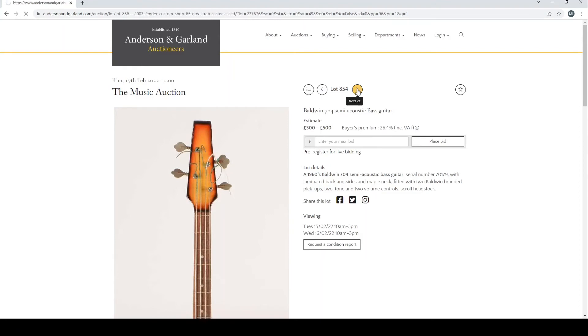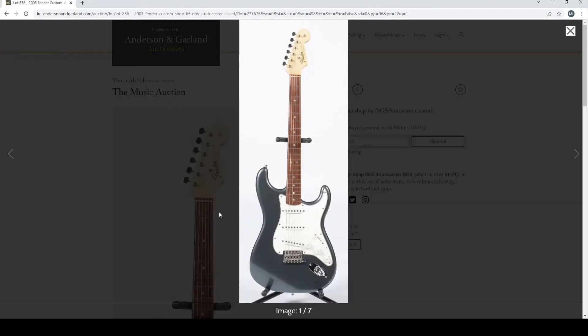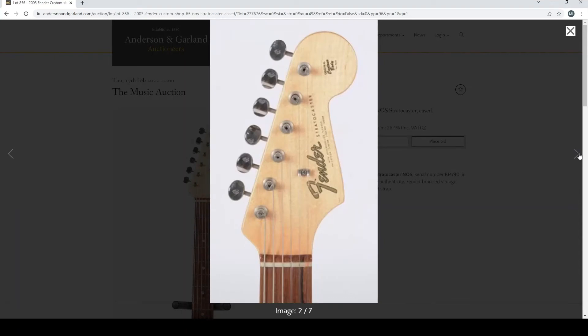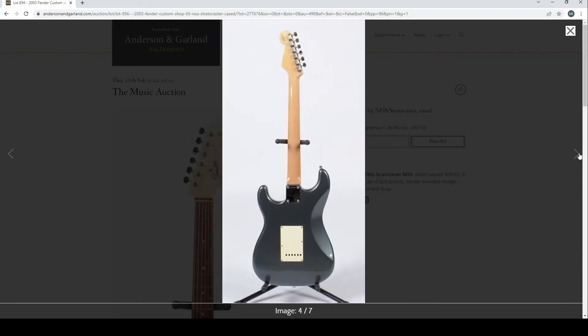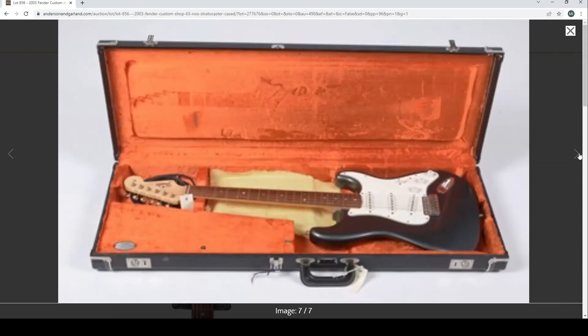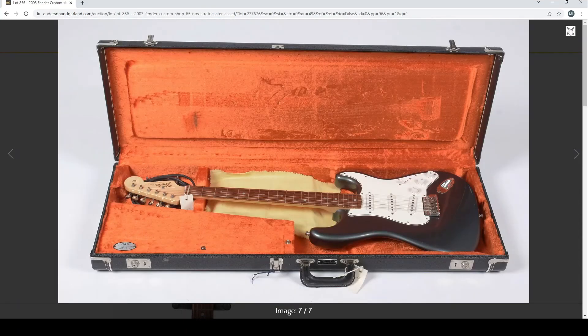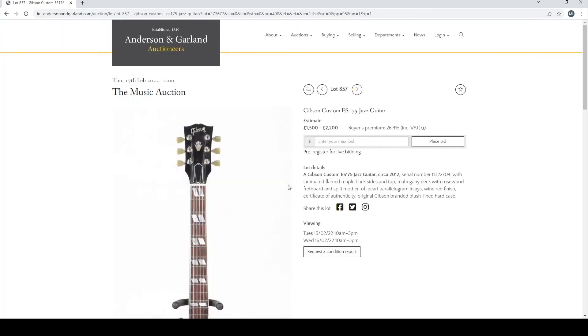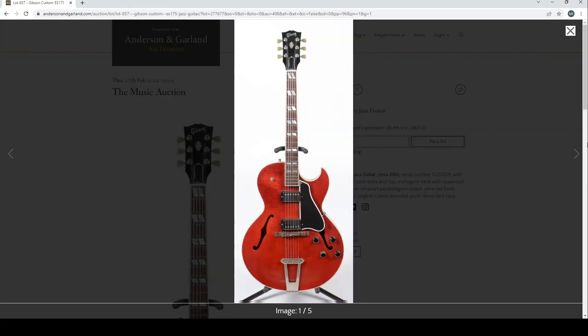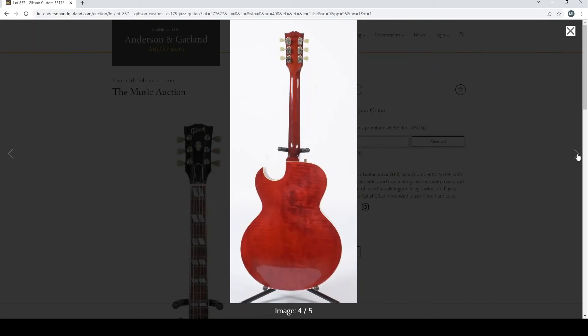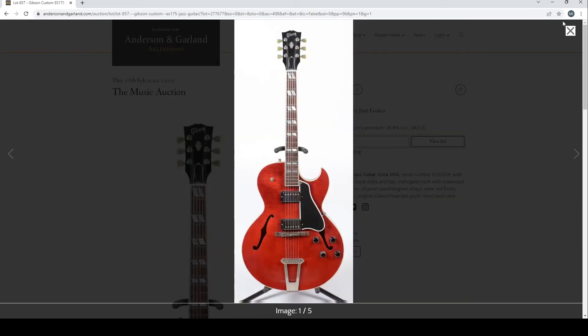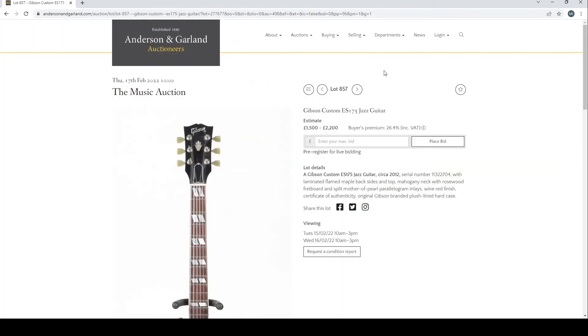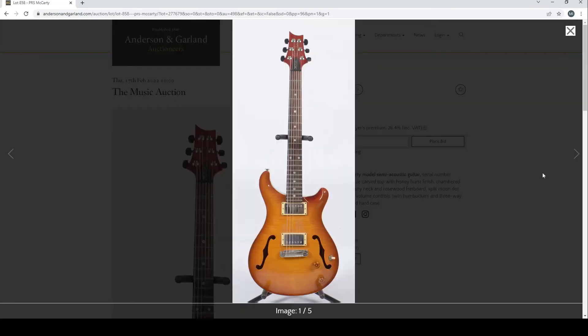Baldwin 704 semi-acoustic bass guitar from the 1960s. 2003 Fender Custom Shop NOS Stratocaster with its certificate, £1,500 to £2,000 there. A Gibson Custom ES-175 jazz guitar there, seems to have all that paperwork, quite nice. And a PRS McCarty, £2,000 to £2,500.